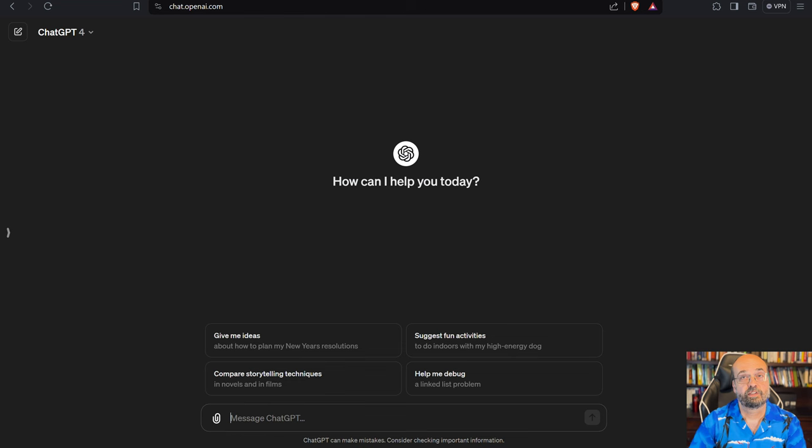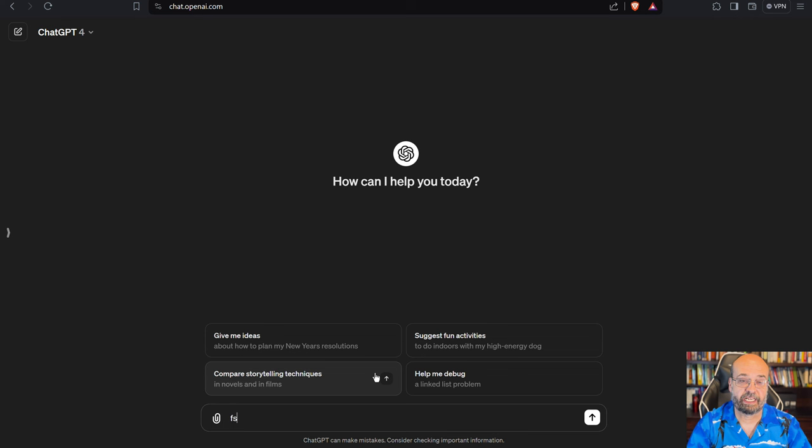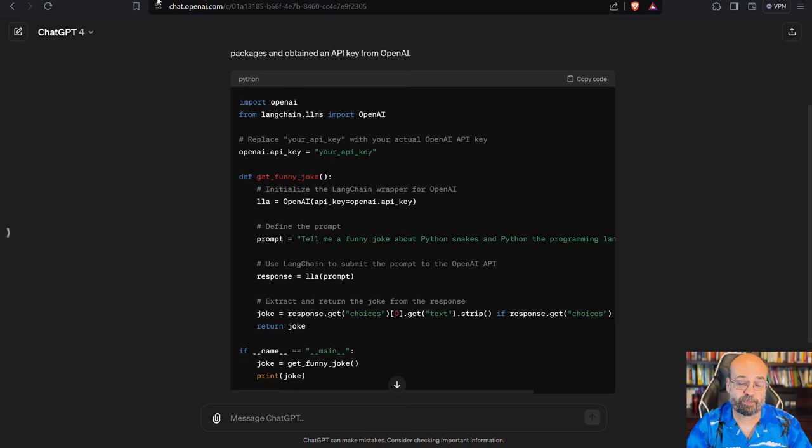So generative AI. ChatGPT, which you see here, really took the world by storm. You can simply type something into this prompt, and it is going to interact with you. So it can be a text prompt.